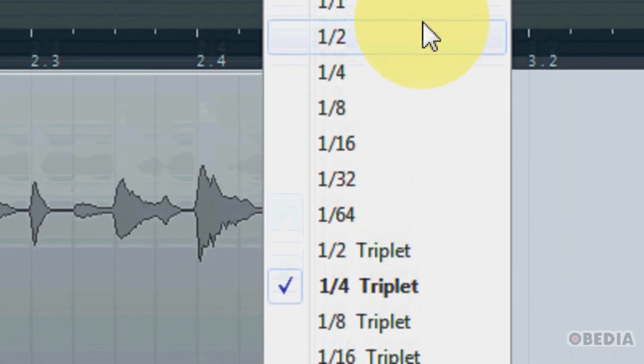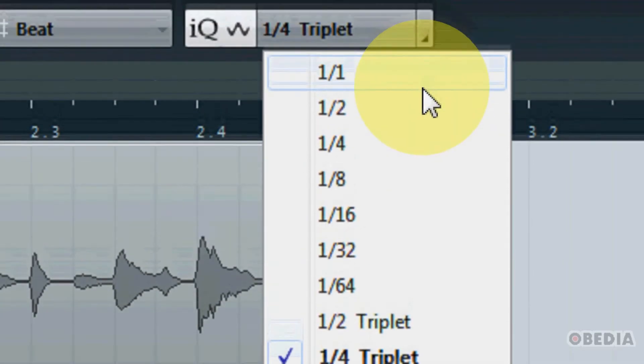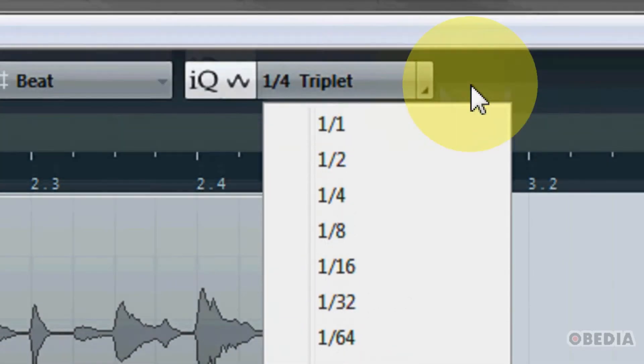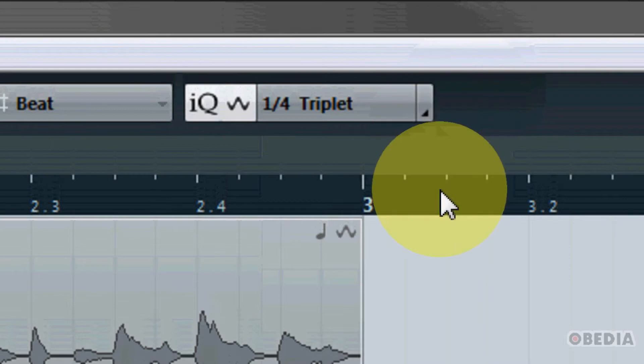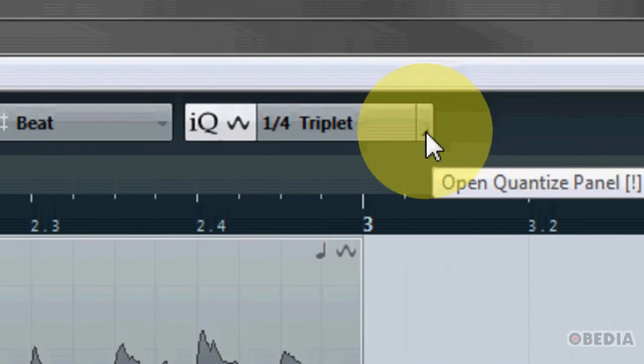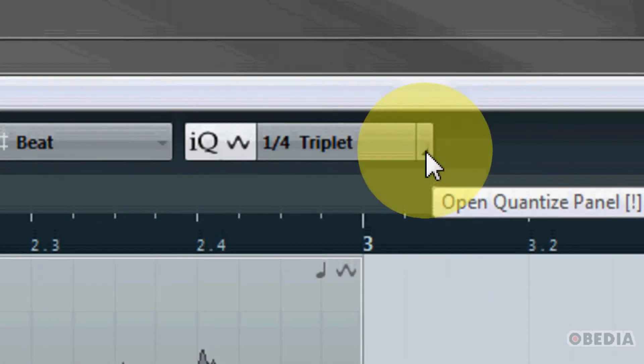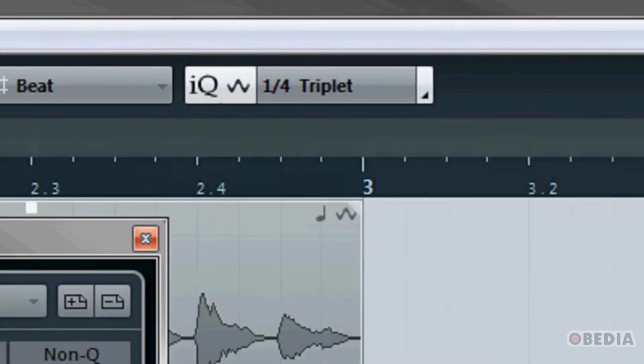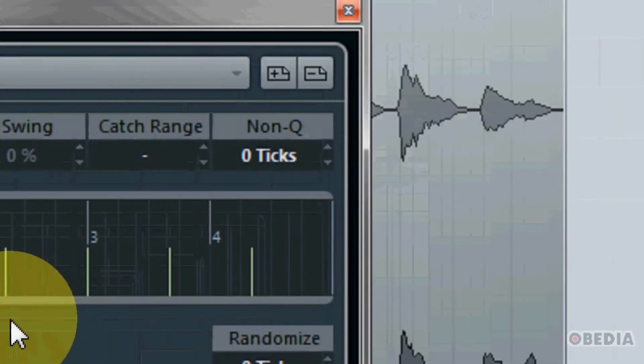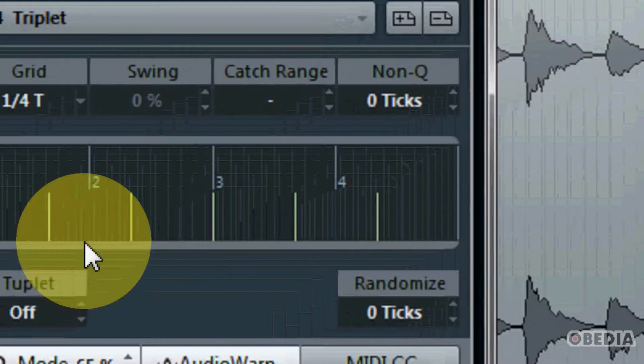You see we have a lot of different options to choose from here, but if we really want to get in depth we can click this little corner button right here and this is going to open up the quantize panel.